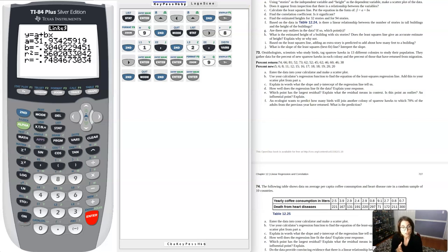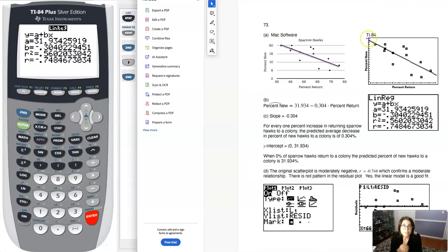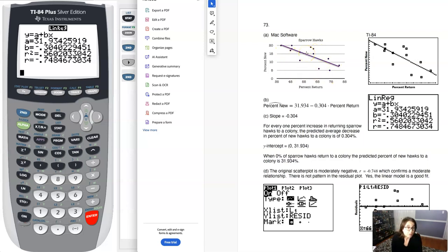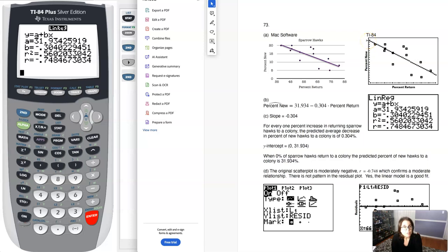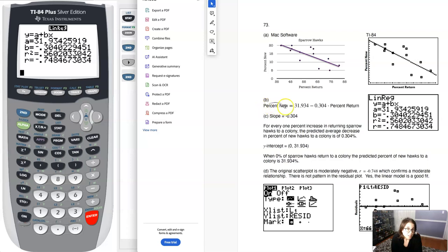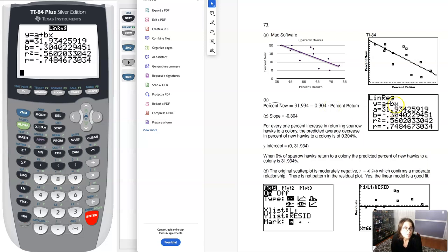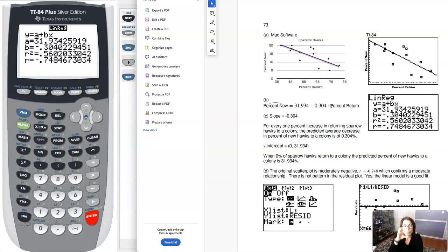I'm going to click over to the homework solutions. You can see my scatter plot. I did it on my Mac computer. Here's the scatter plot on our calculator. I grabbed a screenshot and you can see the LSRL coming through there. I've got percent return labeled on the X axis and percent new labeled on the Y axis. You see me writing the equation of my LSRL in part B with that predicting hat and the context of the variables rather than just Y and X.